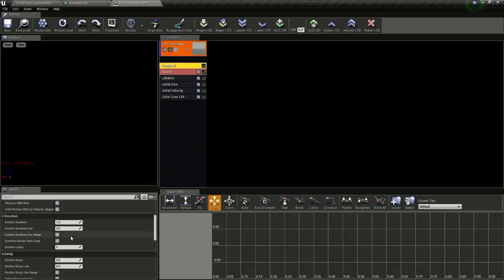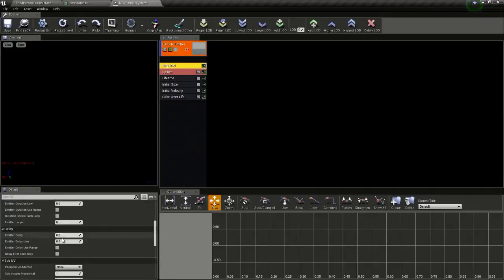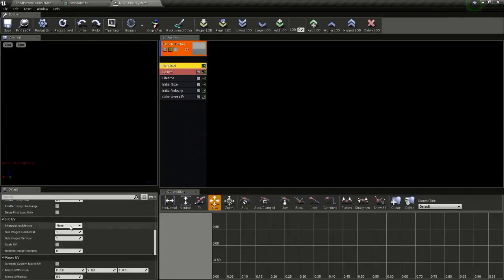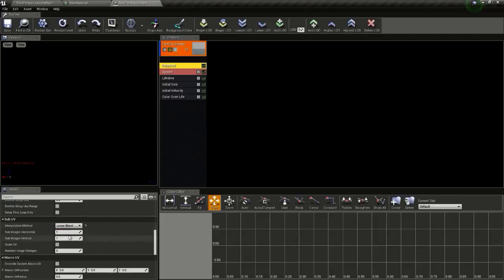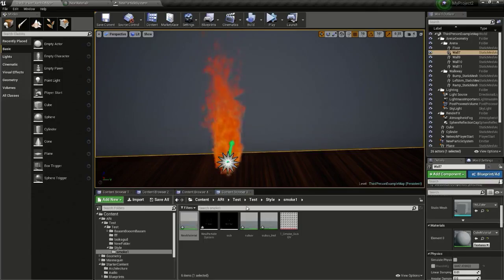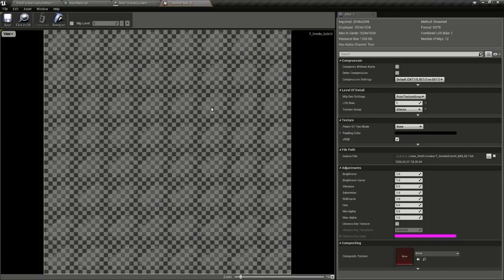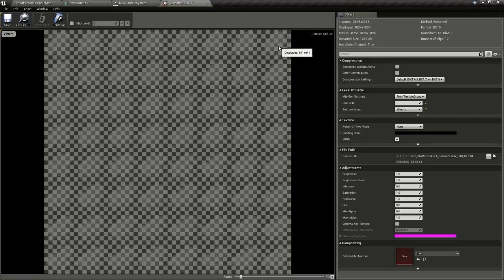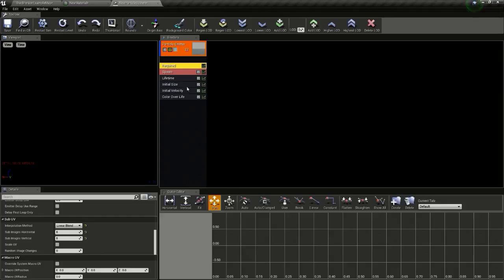Now go down here and change the interpolation mode to linear blend and change the sub image horizontal to 8 and vertical to 8 since we have an 8 by 8 sub UV.